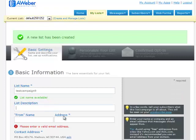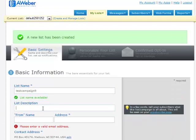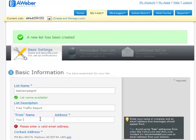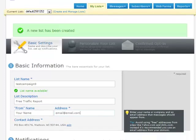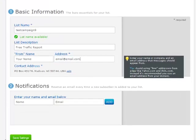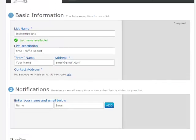Your list description will occasionally be seen, so you want to put something that relates to whatever it is you're giving away. So we could put free traffic report. And then, of course, you would just put in your name and your email address as well. And then we just simply hit Save Settings.